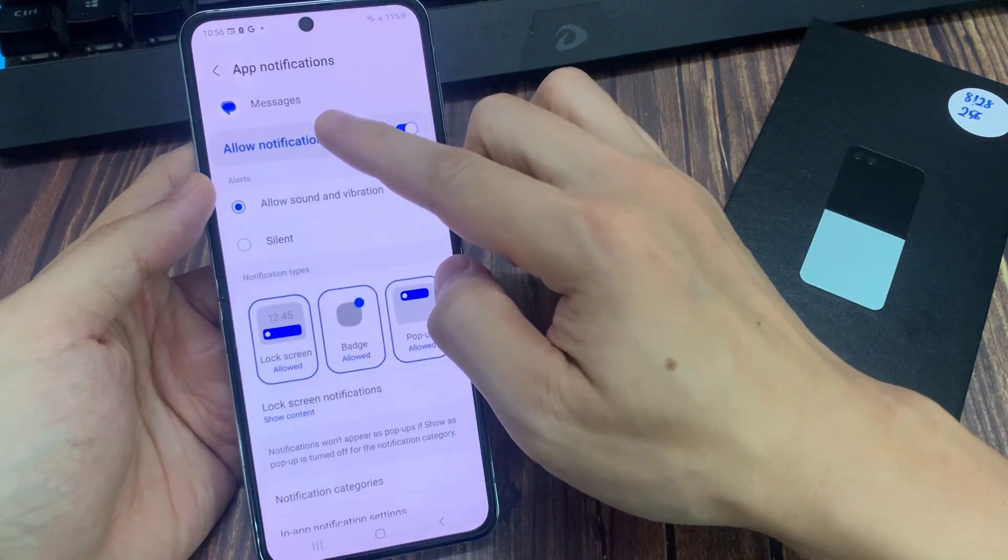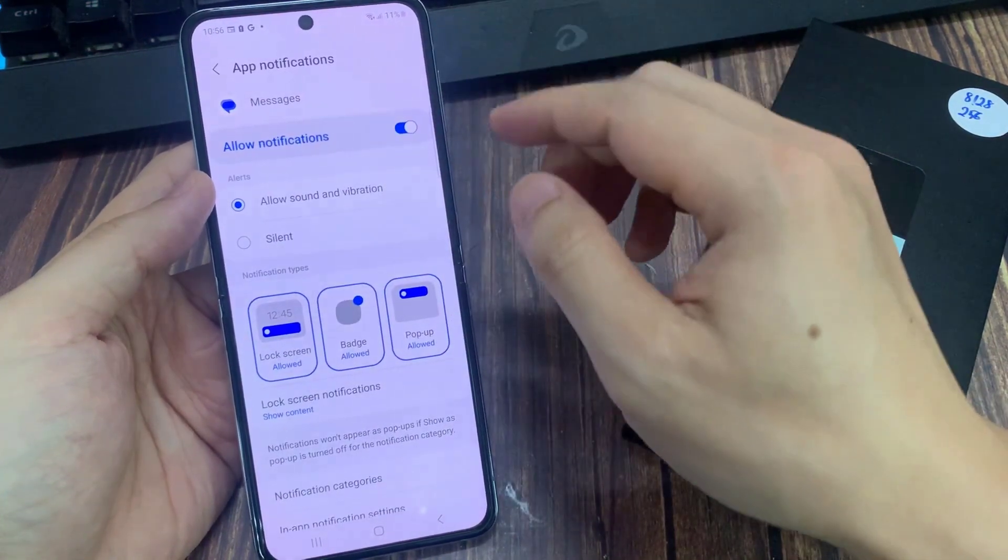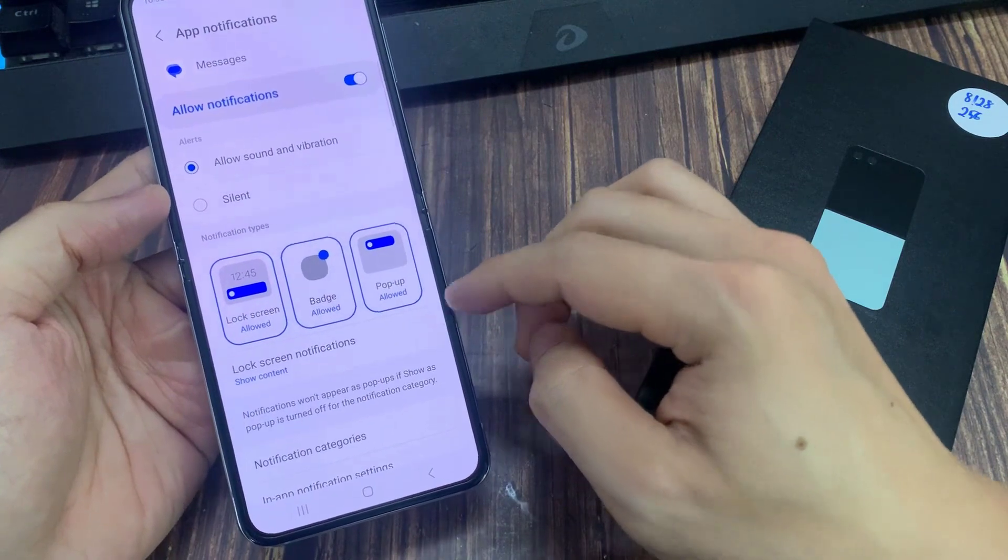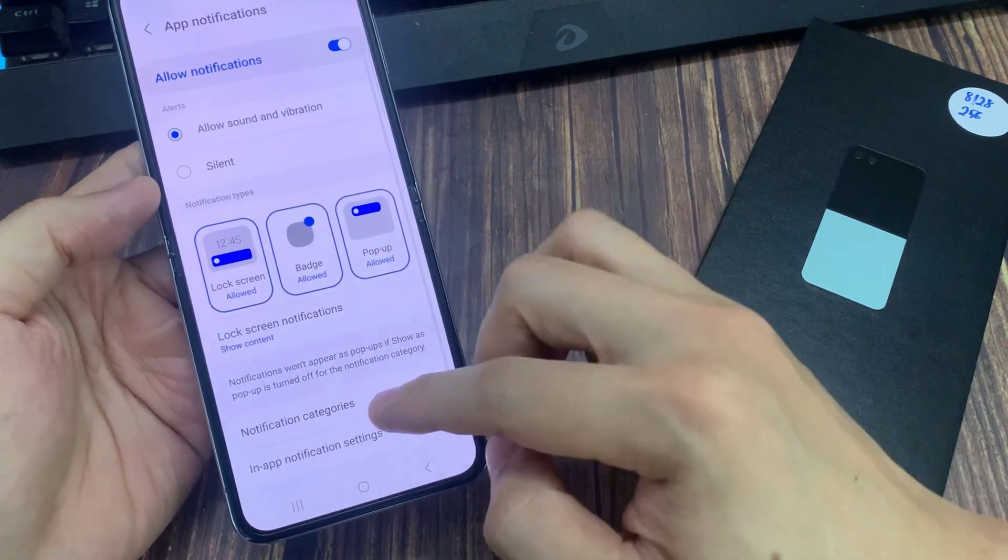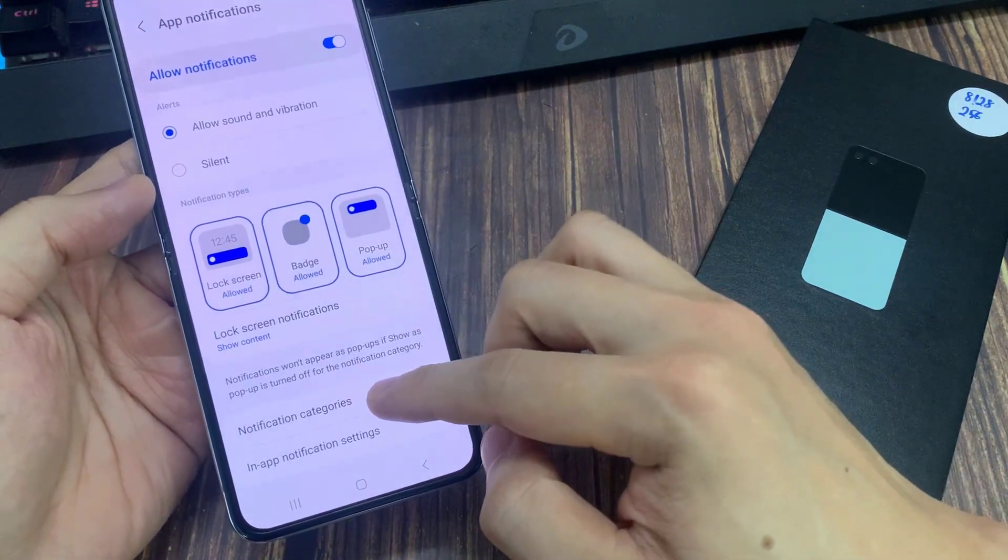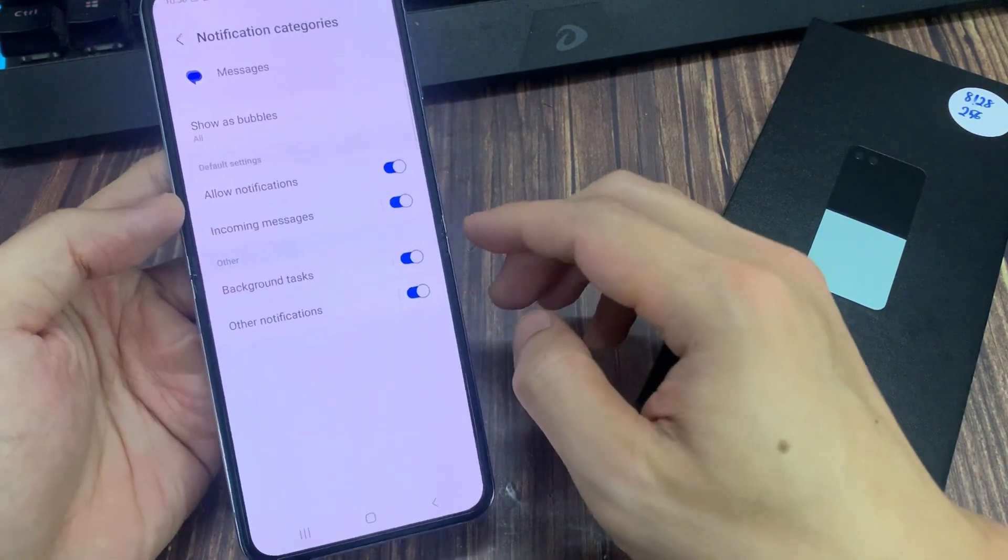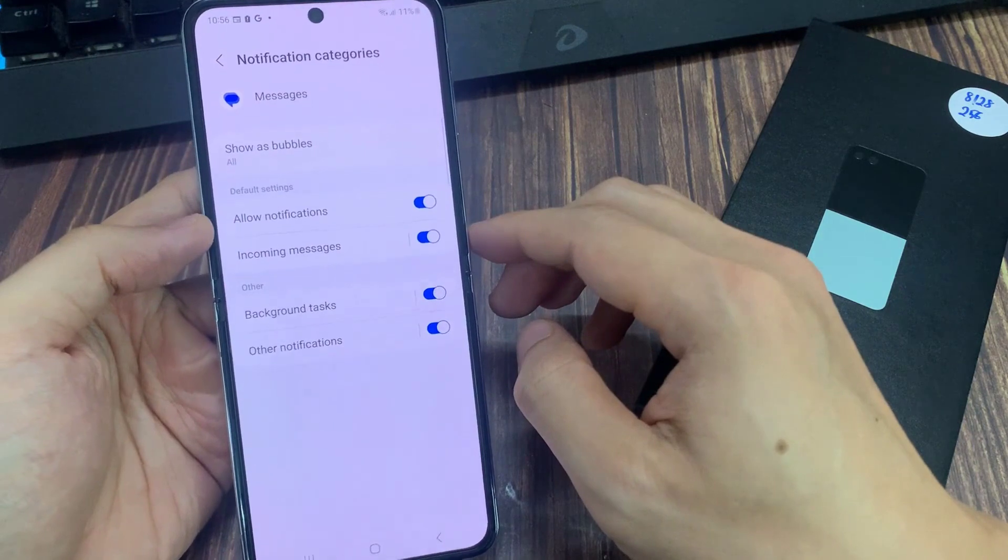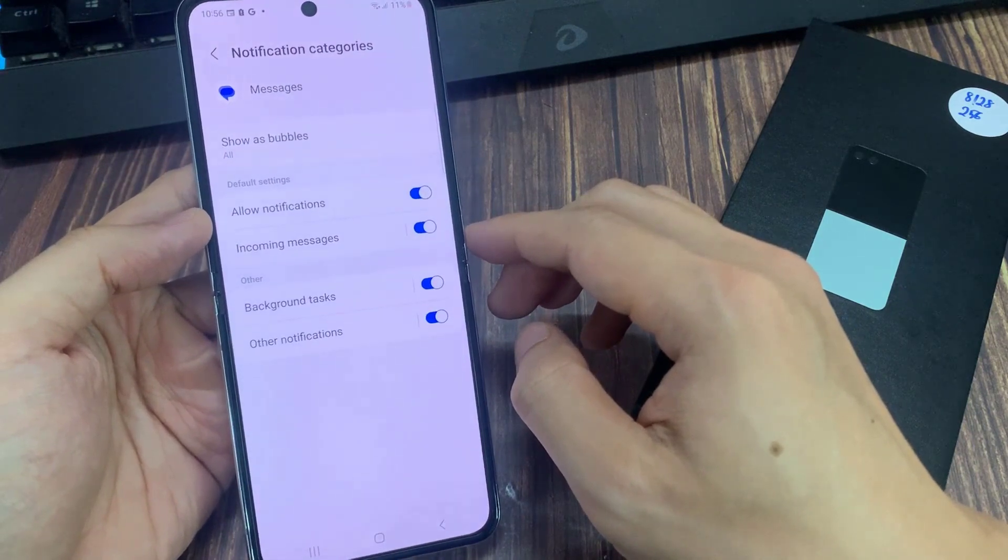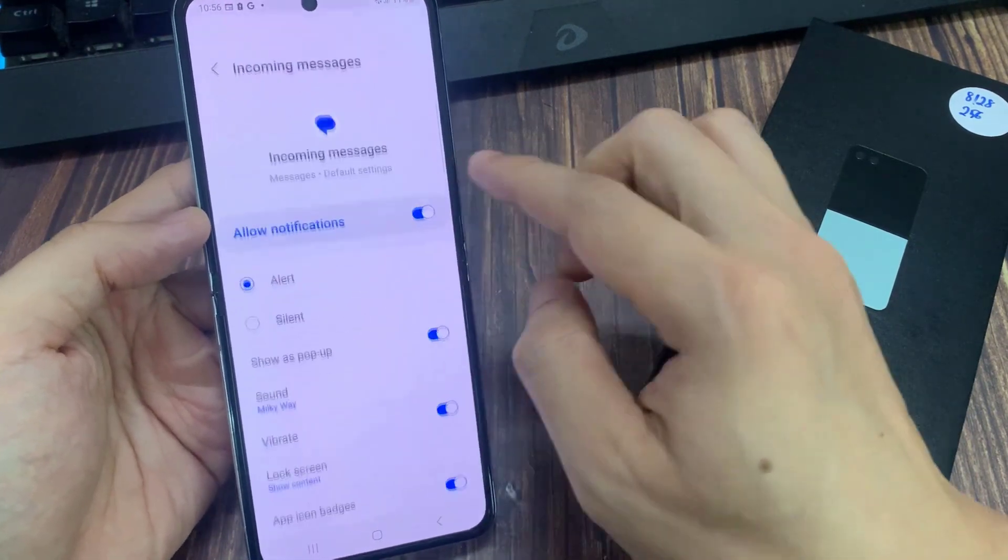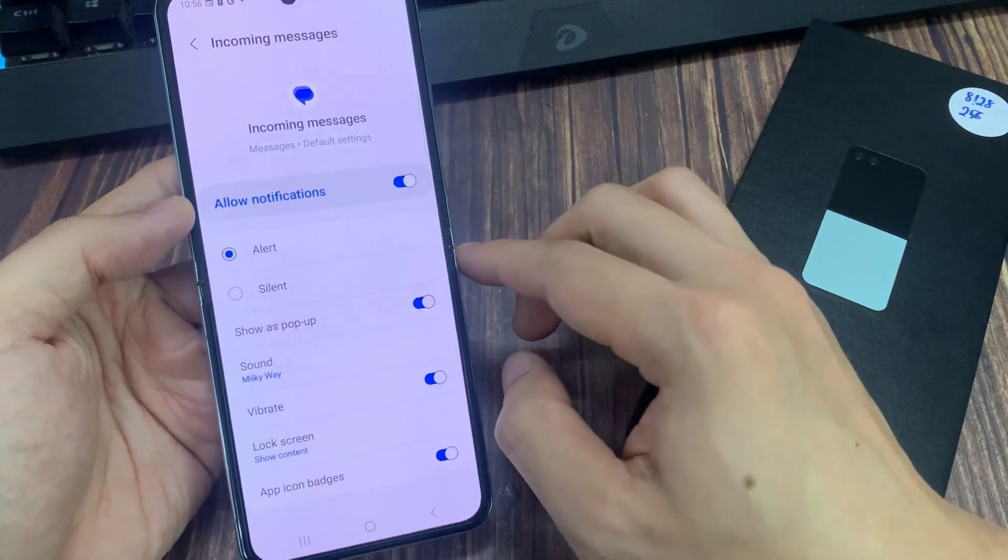Next, go down and tap on Notification Categories. Then tap on Incoming Messages. Tap on Show as pop-up. Now tap on the toggle button to switch it on or turn it off.